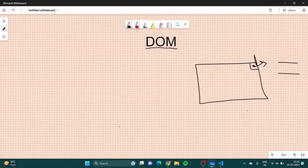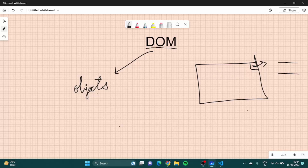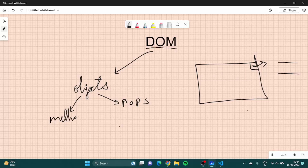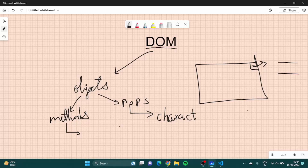Basically, every object in the DOM has two things: properties and methods. Properties give characteristics of an object — like background color or the text of the object. Methods tell what our object can do — it can be clicked, it can set any attribute, it can add an element, and so on.